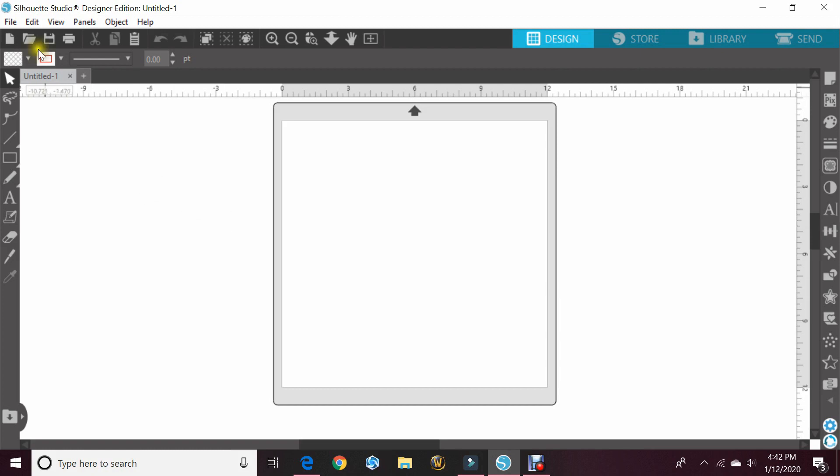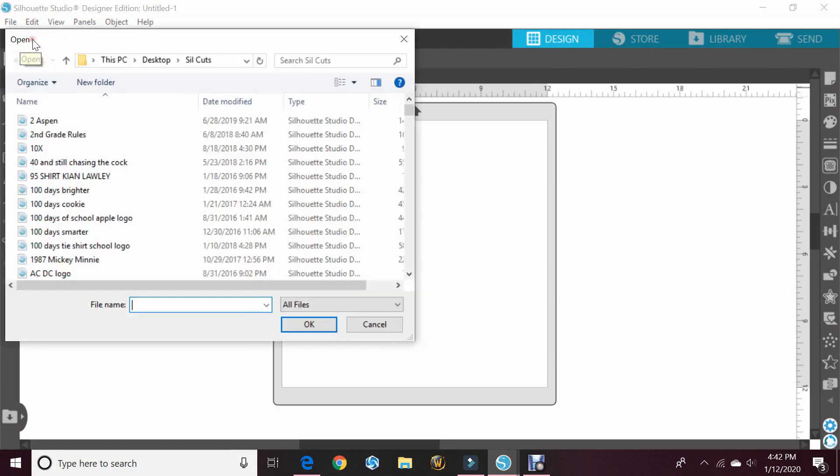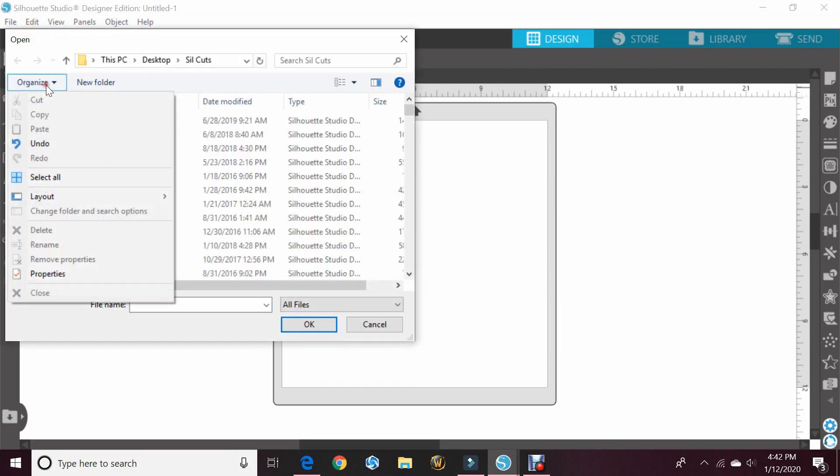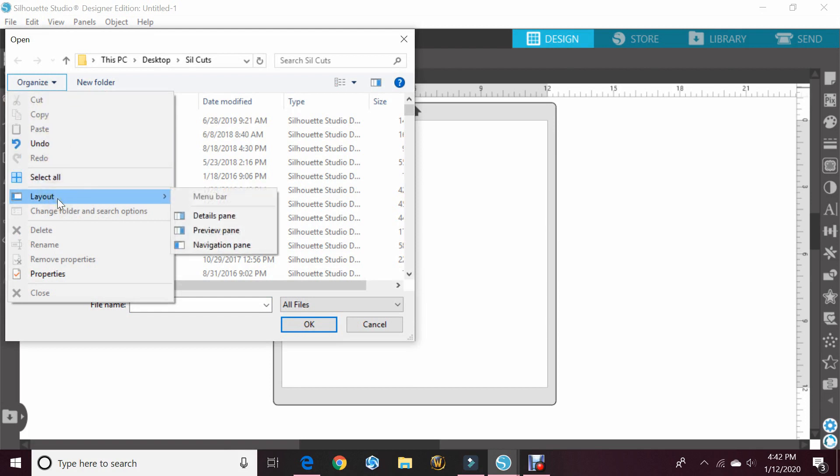You start off by going to your open file here, and if you click on organize and go down to layout, you should have three different options: navigation, preview, and details. You want to go ahead and click on preview.